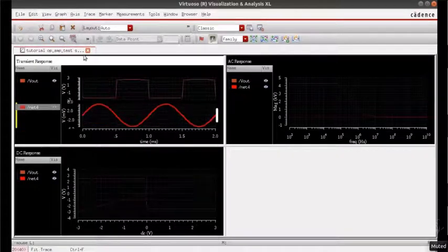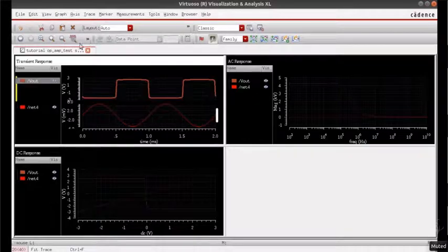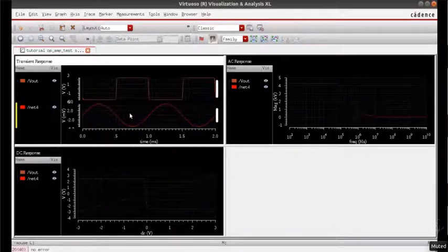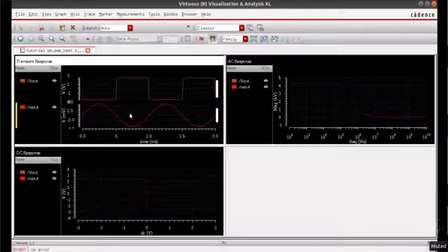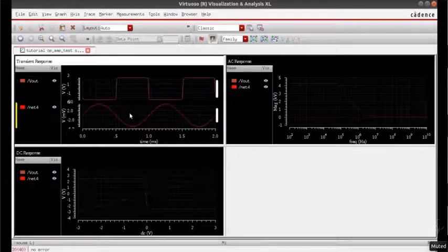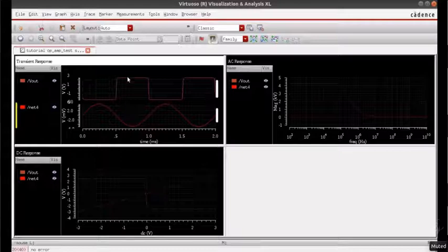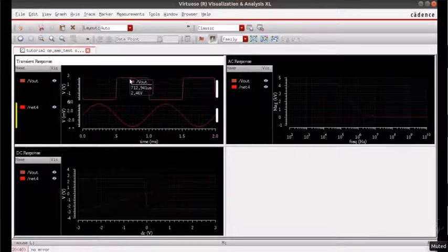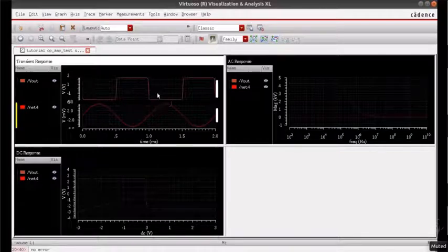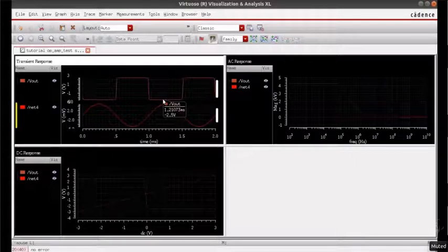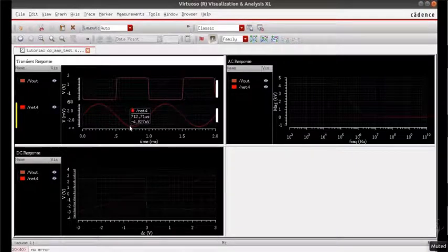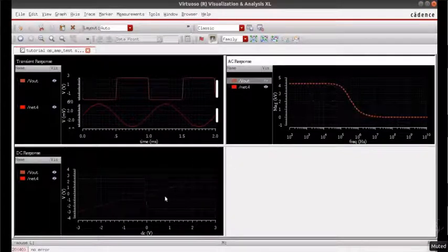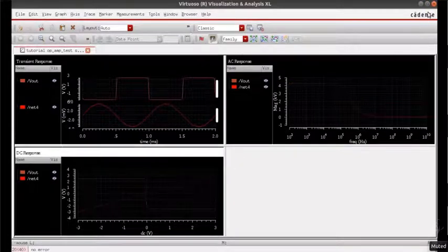Go ahead and fit the trace. As you can see, the op-amp has a far greater amplification factor when compared to the common source amplifier. Since it has two stages, the amplification factor is multiplied. The output ranges from 2.46 volts to negative 2.5 volts, so the peak-to-peak is 5 volts, whereas the input applied has a peak-to-peak of only 5 millivolts.